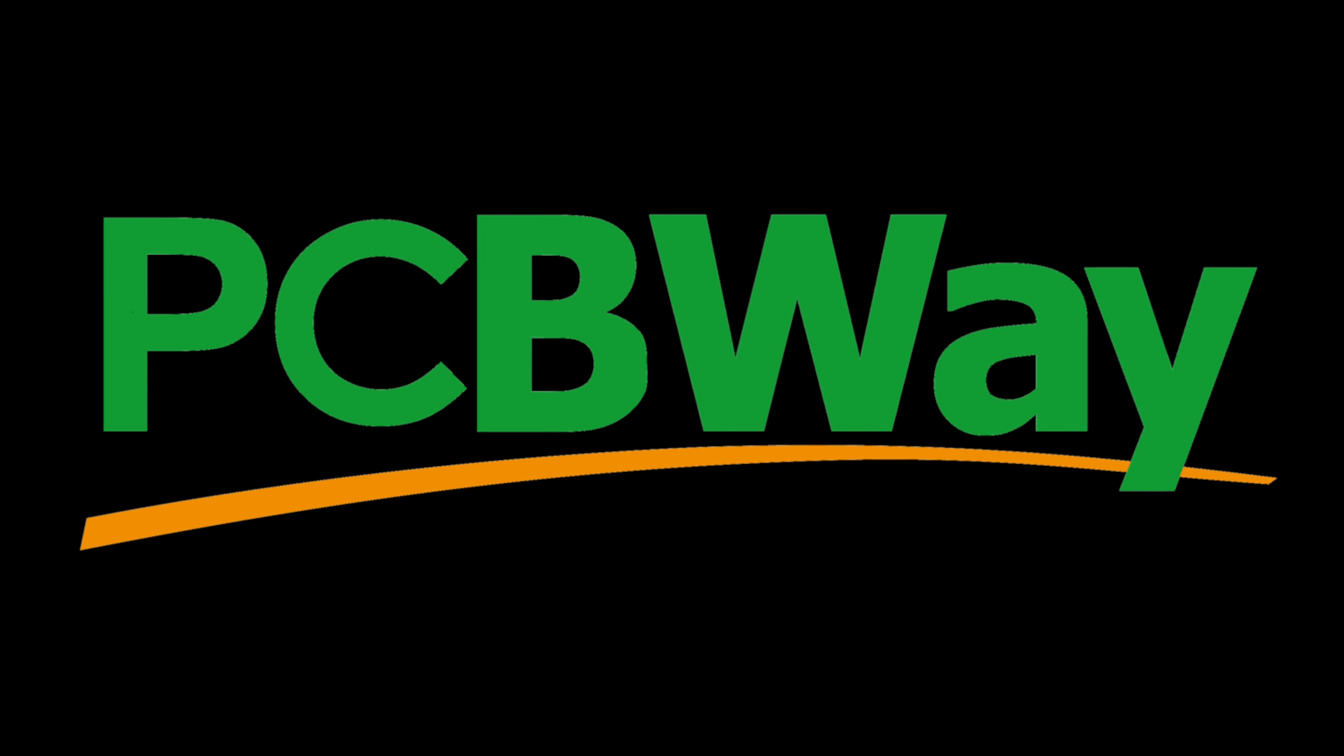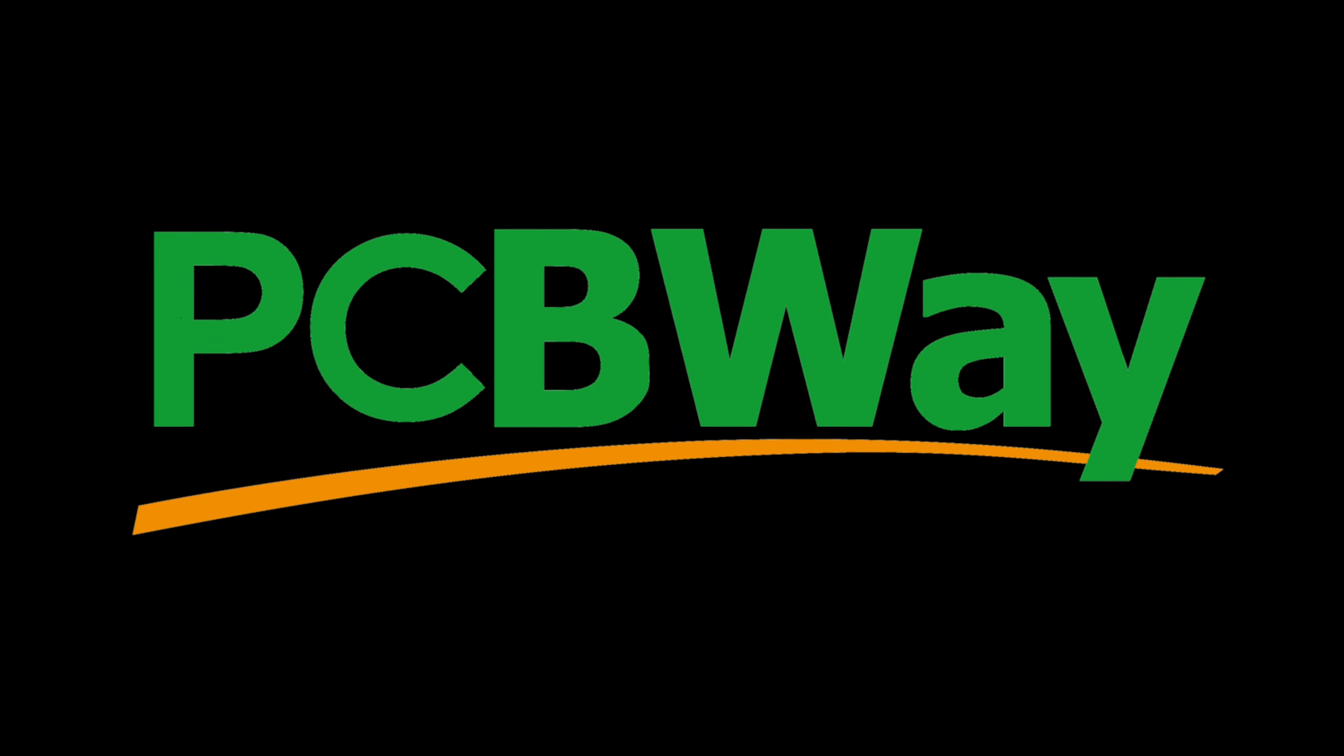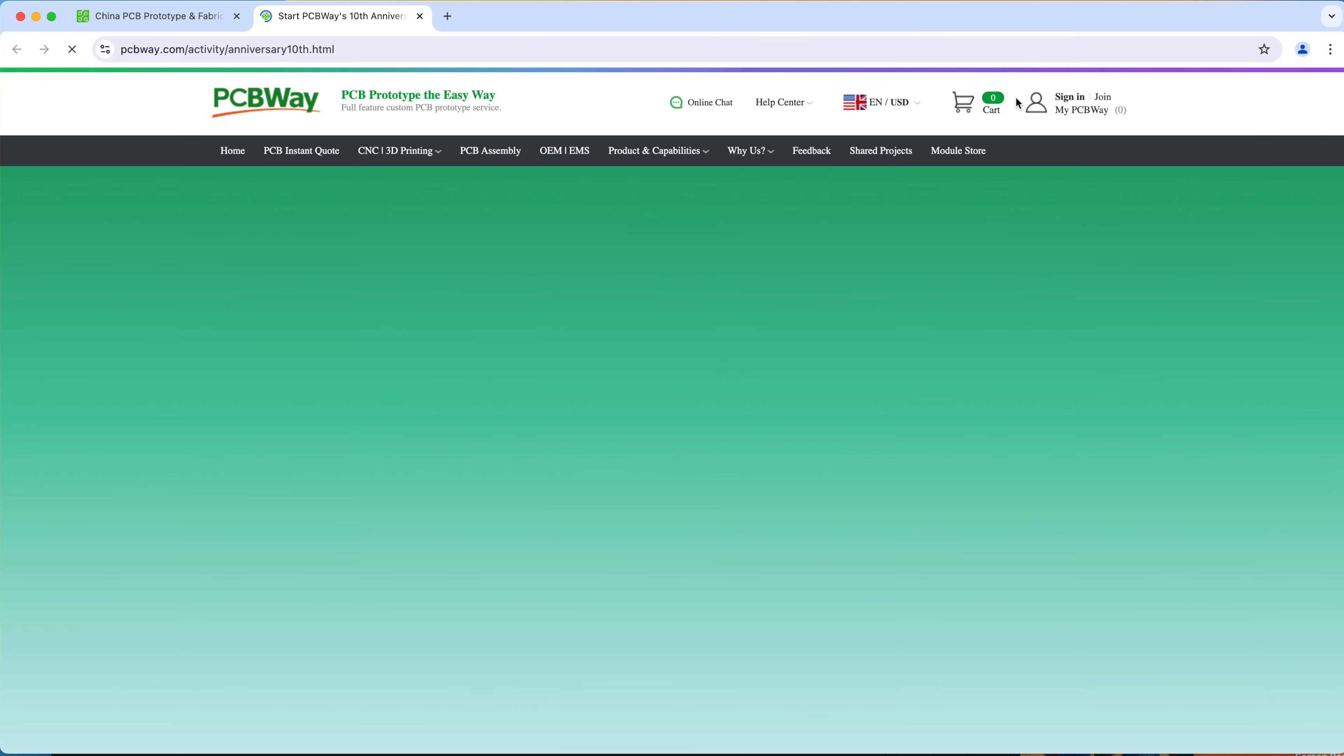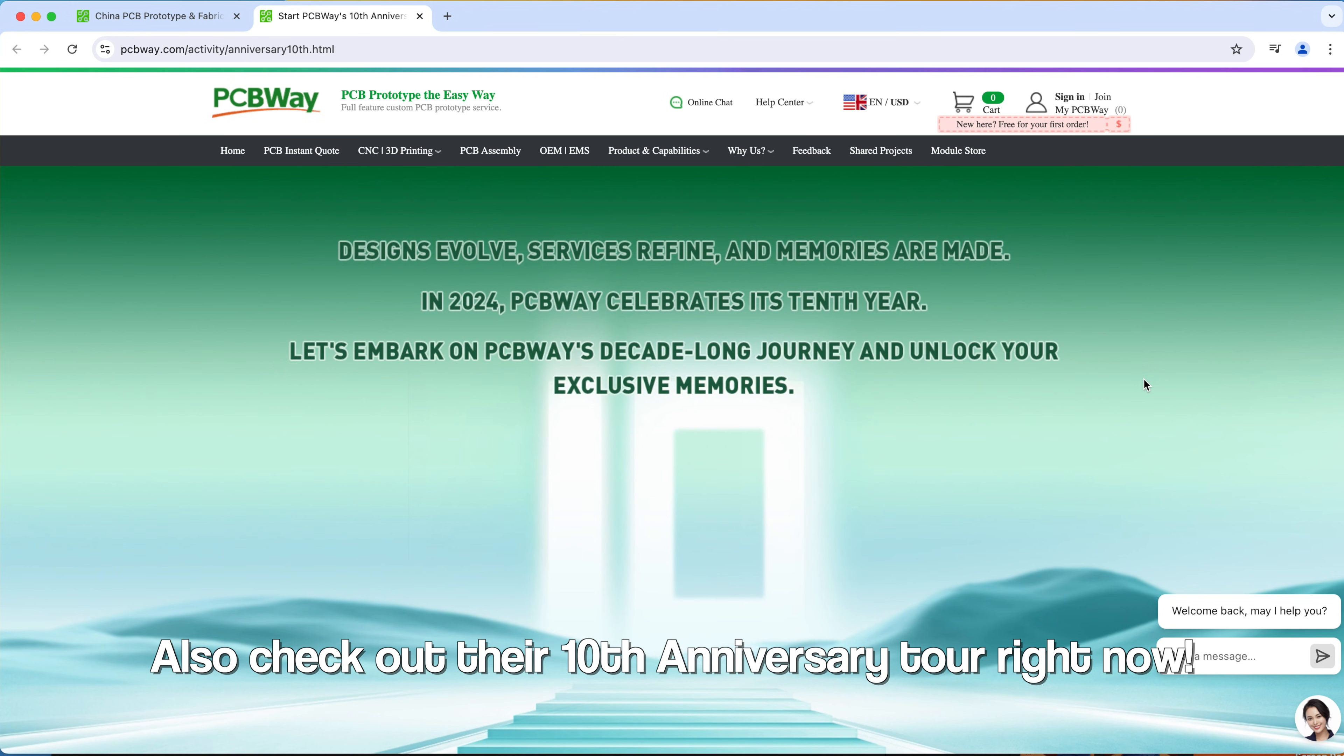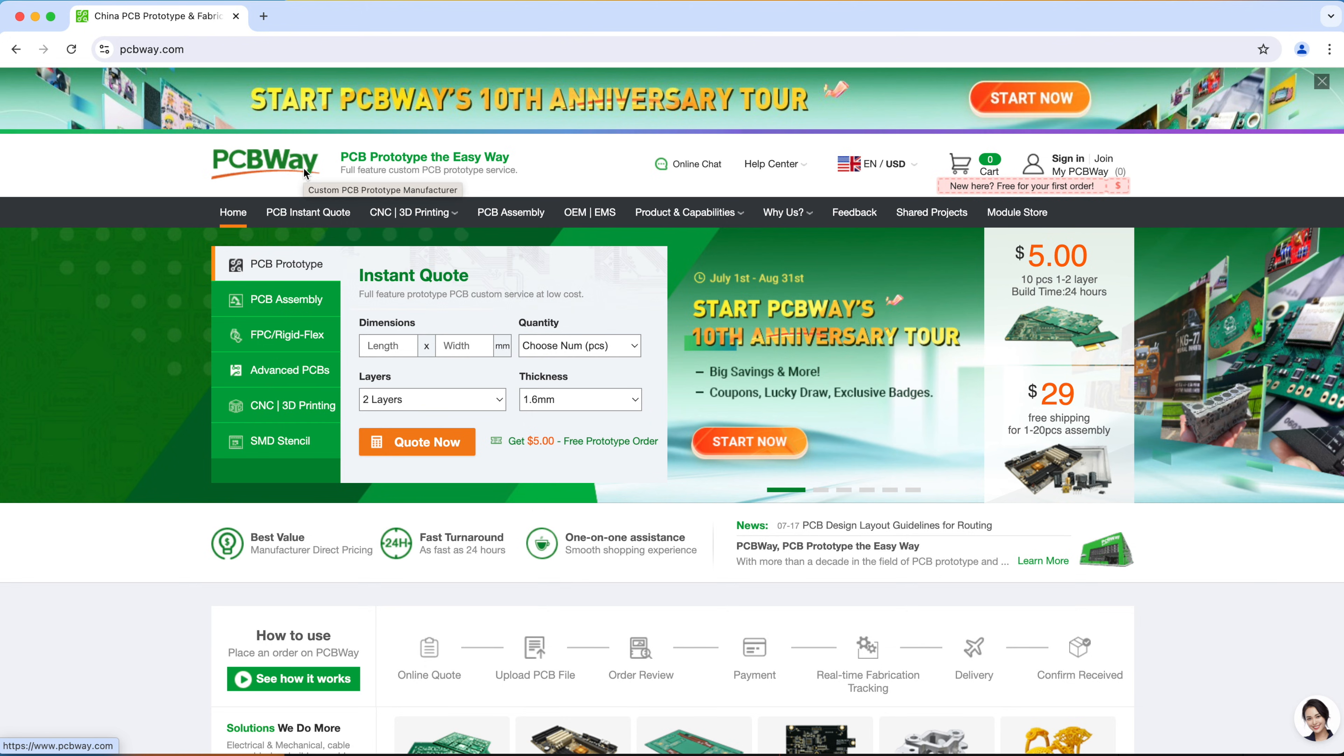Which is also a perfect time to talk to you about our sponsor for today's video, PCBWay. If you have a 3D printer that can't print specific materials or has a small print volume or if you don't have a 3D printer at all, you can get PCBWay to print it for you.